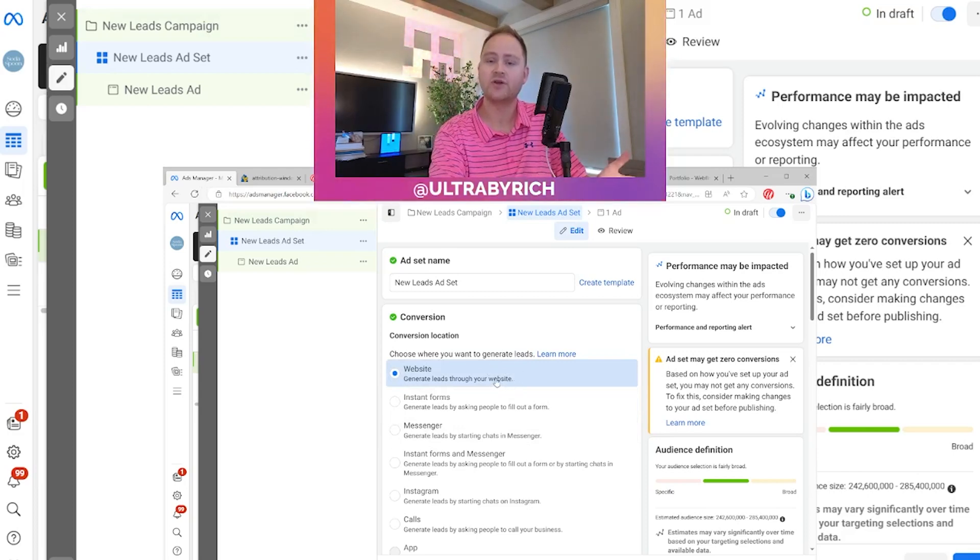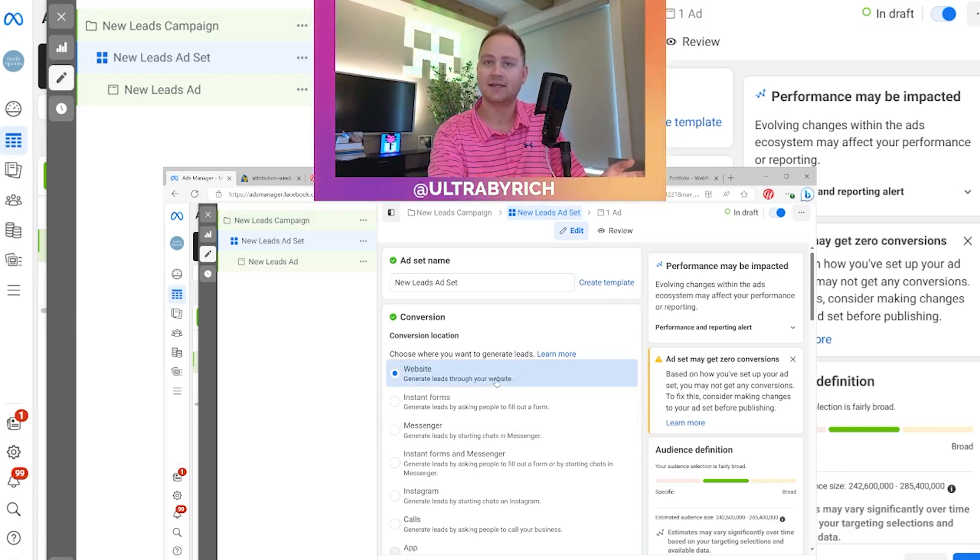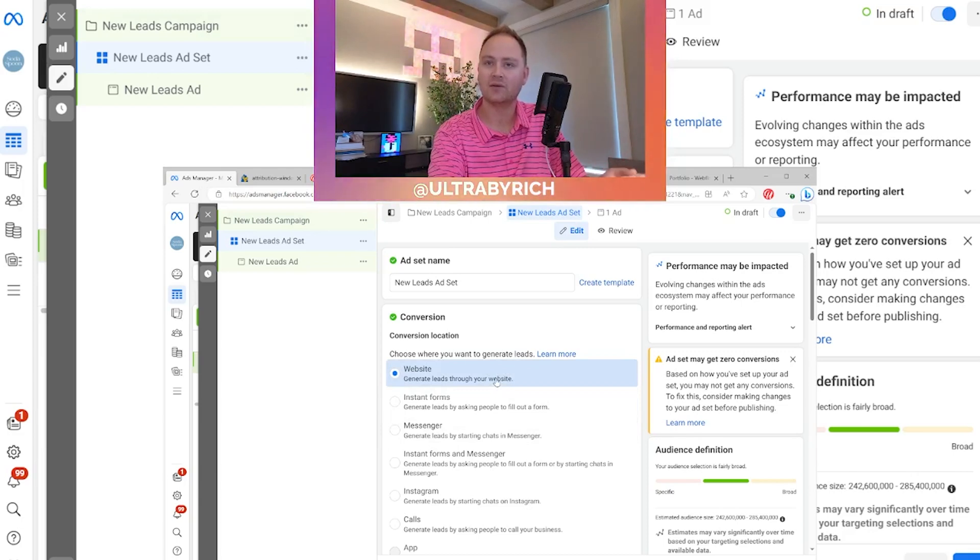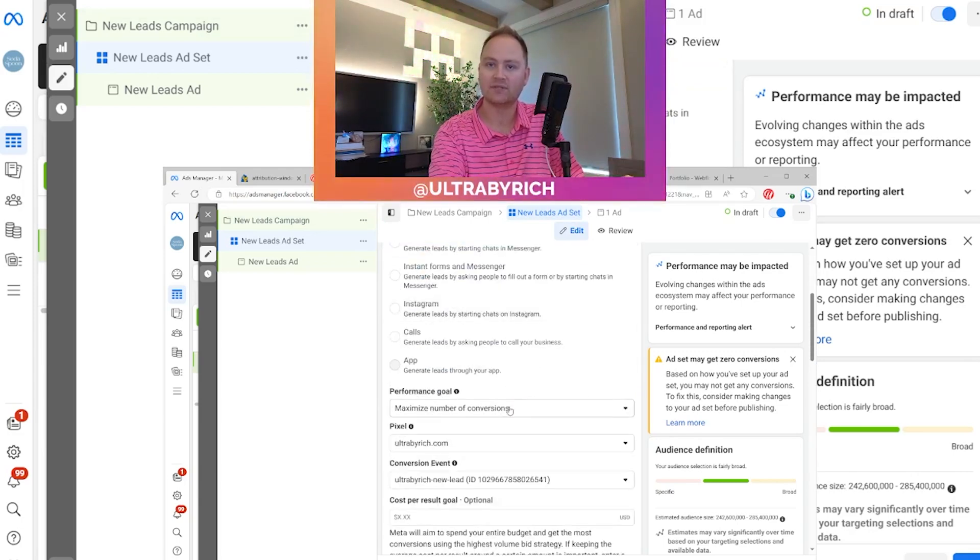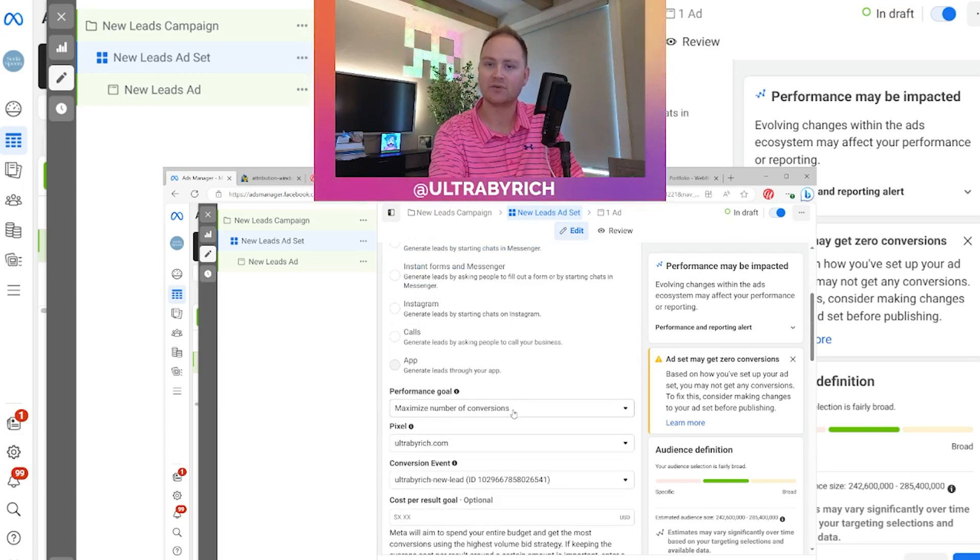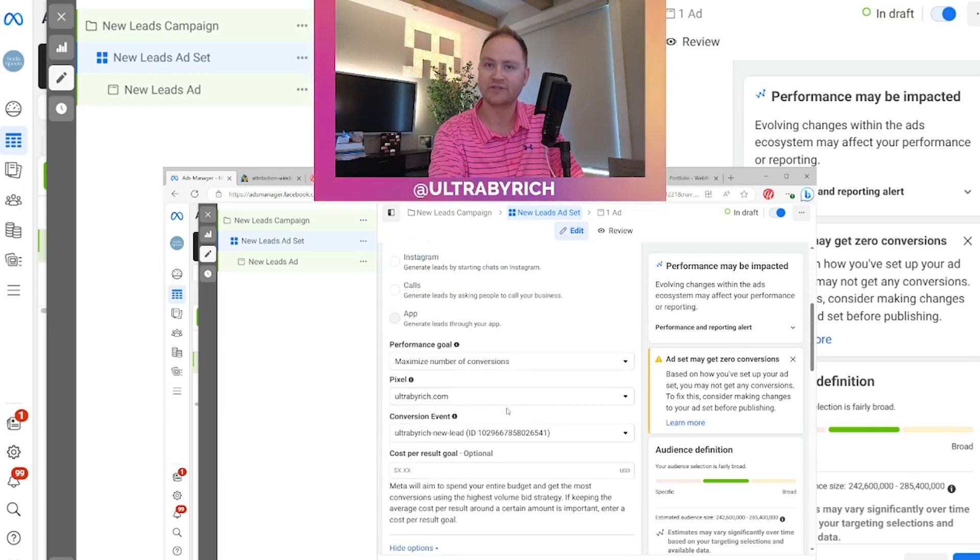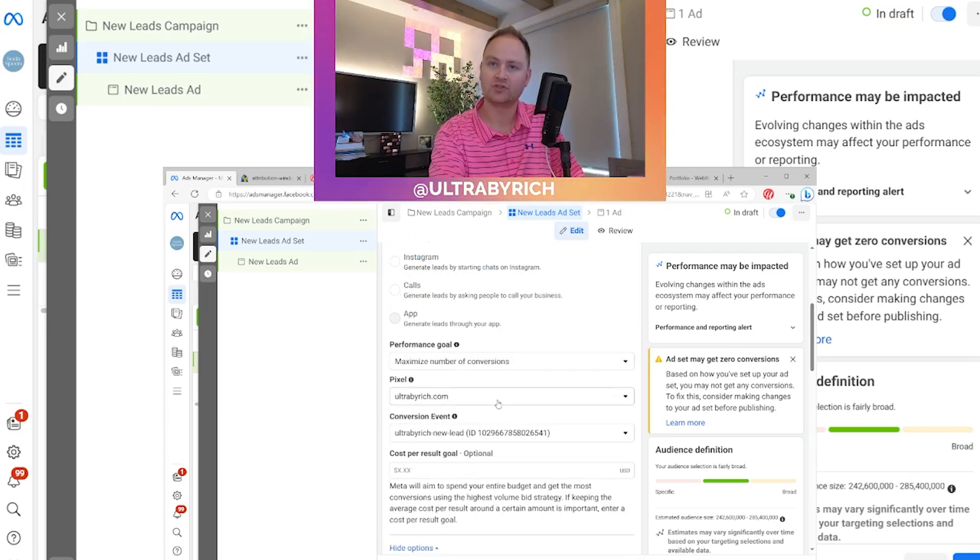For starters, you have to have an ad set that is selected for leads and website. So that's what this ad set is, is leads and website. And we're maximizing the number of conversions on my Pixel Ultra Buy Rich.